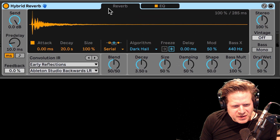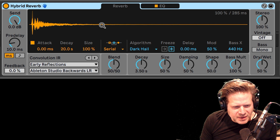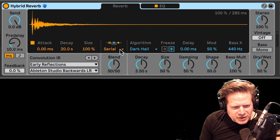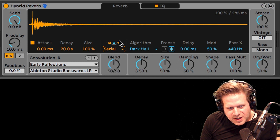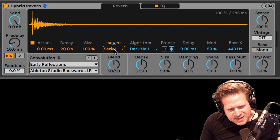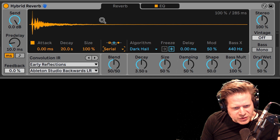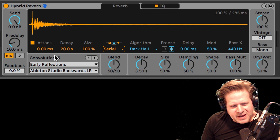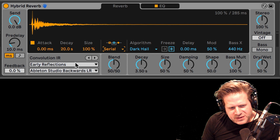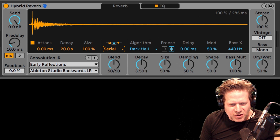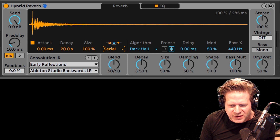You'll see here that it's broken up into two sections. Over here we have the convolution reverb section, and to the right we have the algorithmic reverb section. In the middle, you have the ability to see which configuration you have. As it stands, it's serial, so the output of the convolution goes into the algorithmic reverb. It has just the early reflections as its default, and then the algorithm — the dark hall — so it creates kind of a nice hall sound.